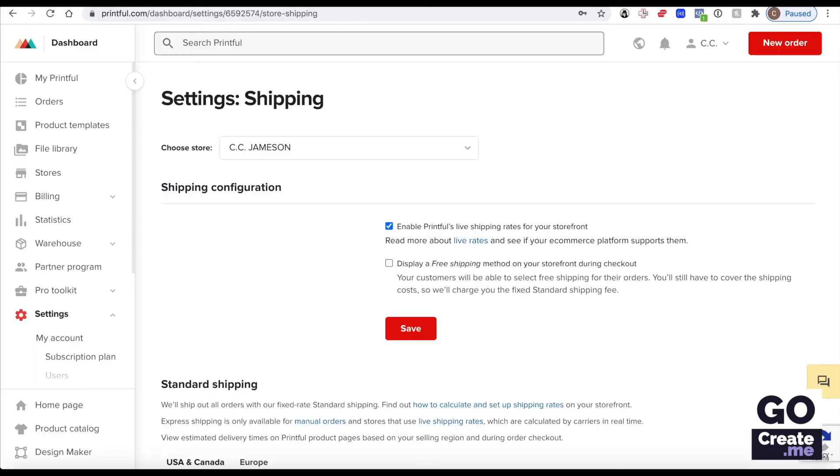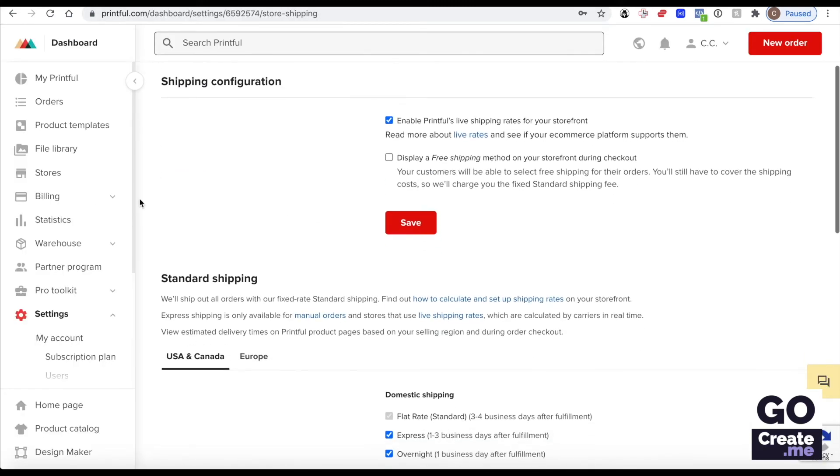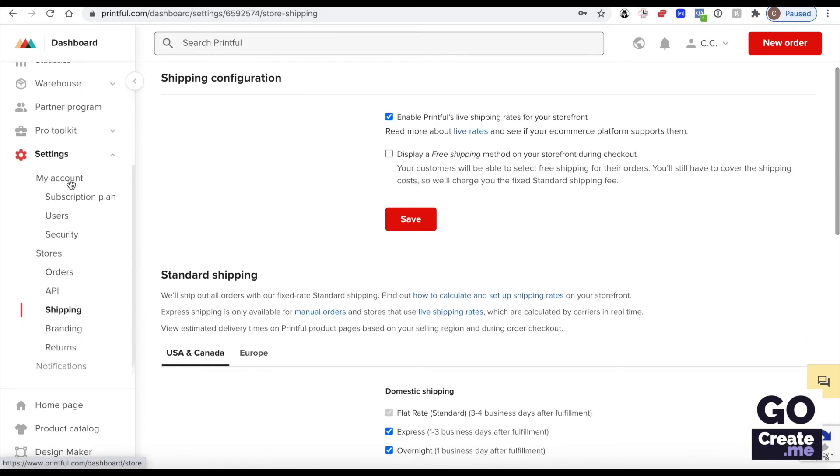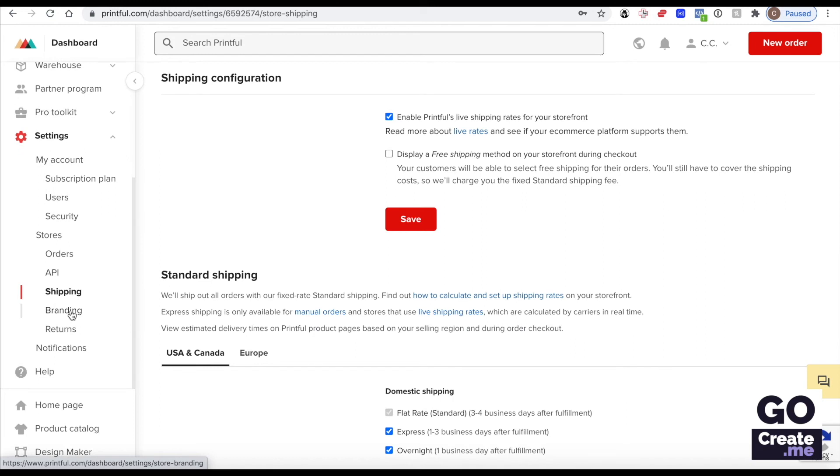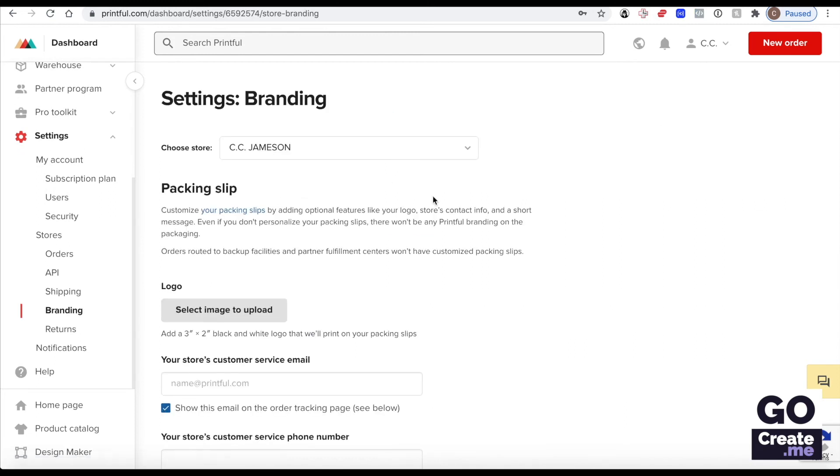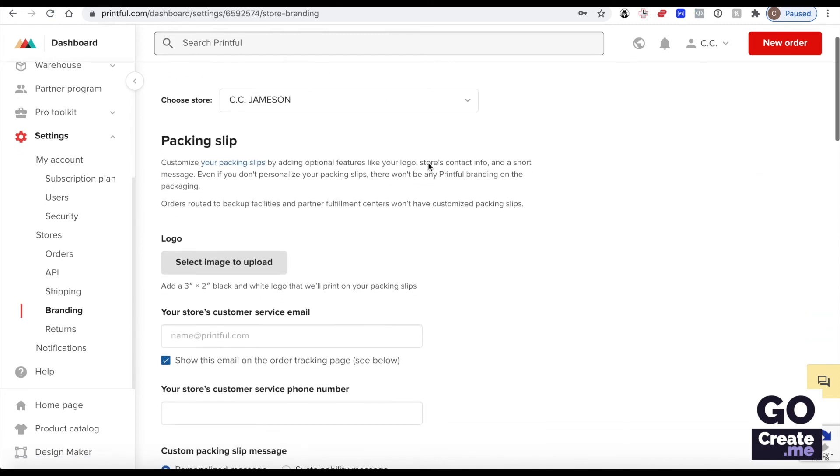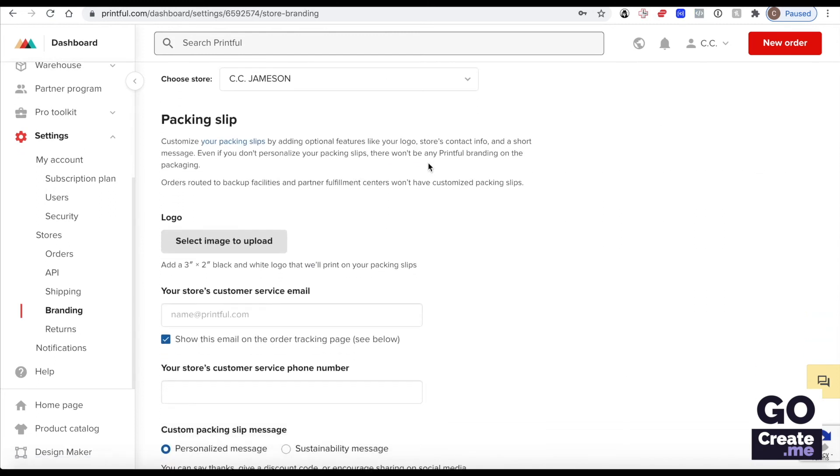And then go back to my settings here. I will continue going through. Now we have Branding. That is my store. If you wanted to upload a 3x2 black and white logo, that is optional.